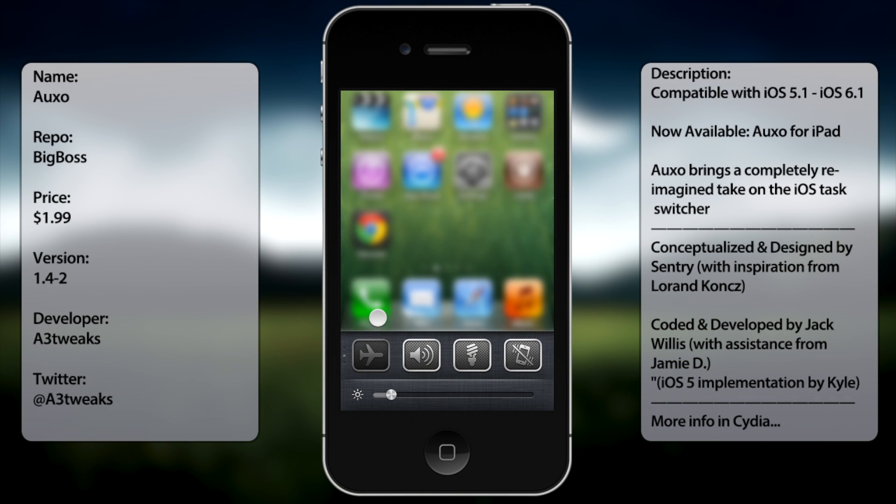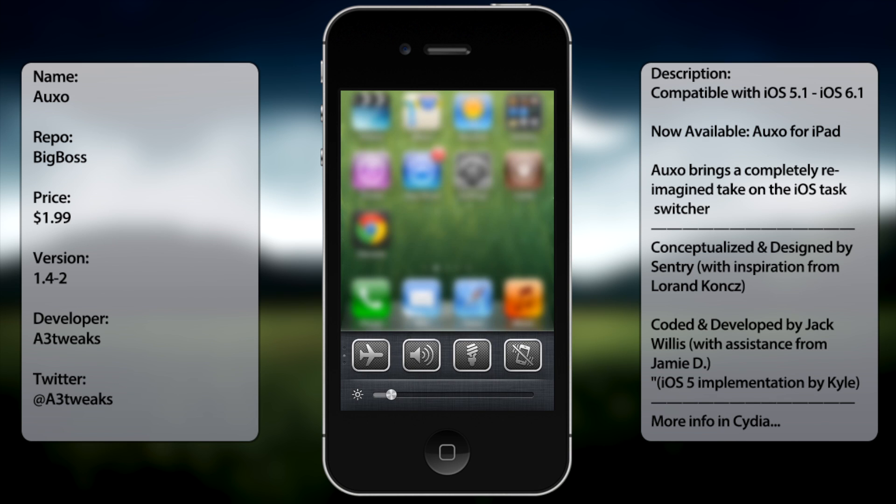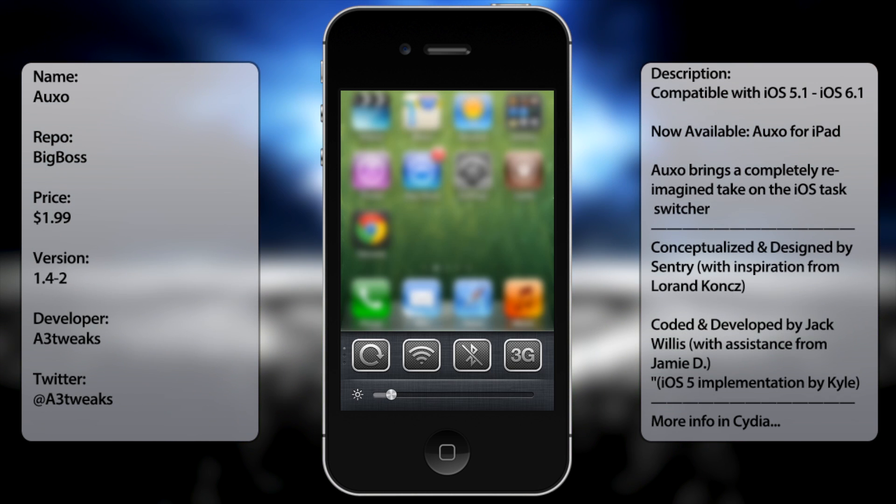...music switch, flashlight, notification, vibration, and location. You can always add or take away toggles, but you can do that from the settings, as well as rearrange them to whatever you like.